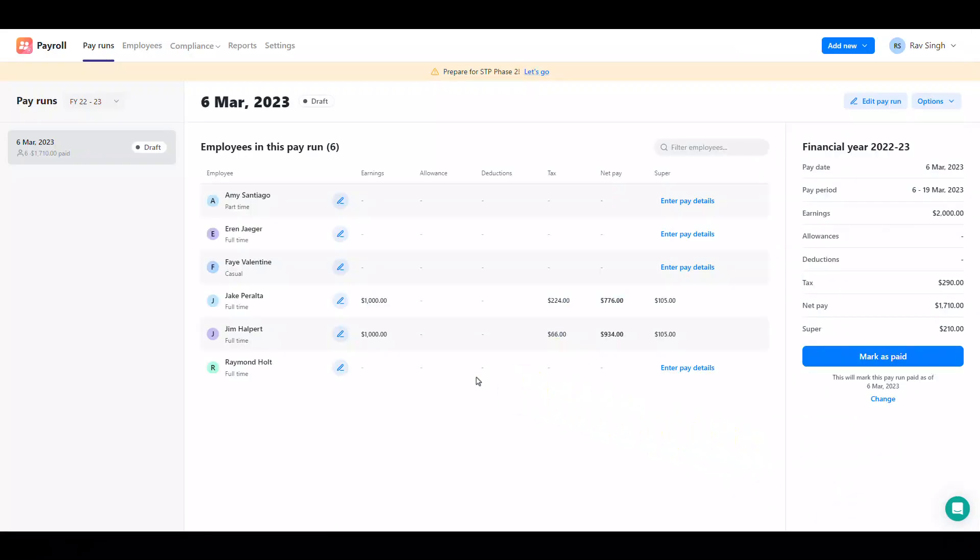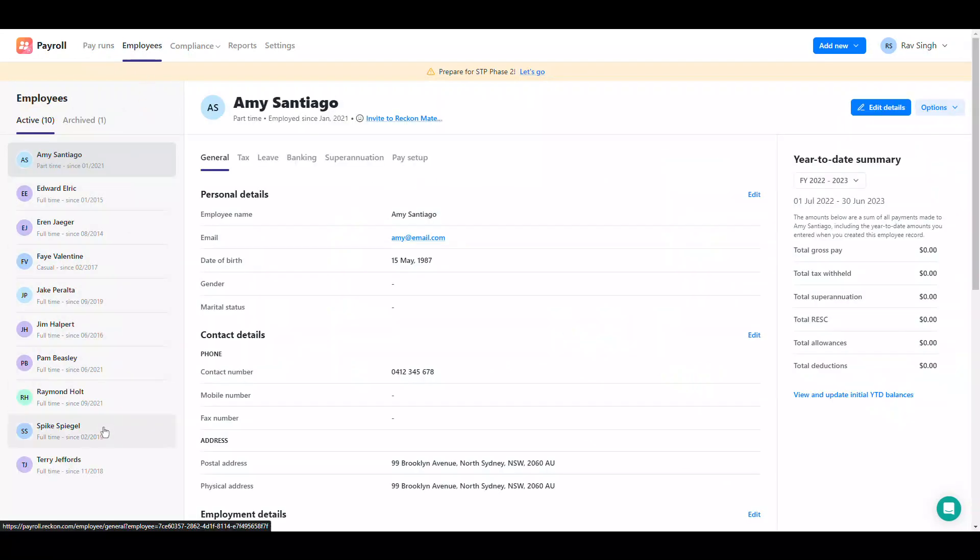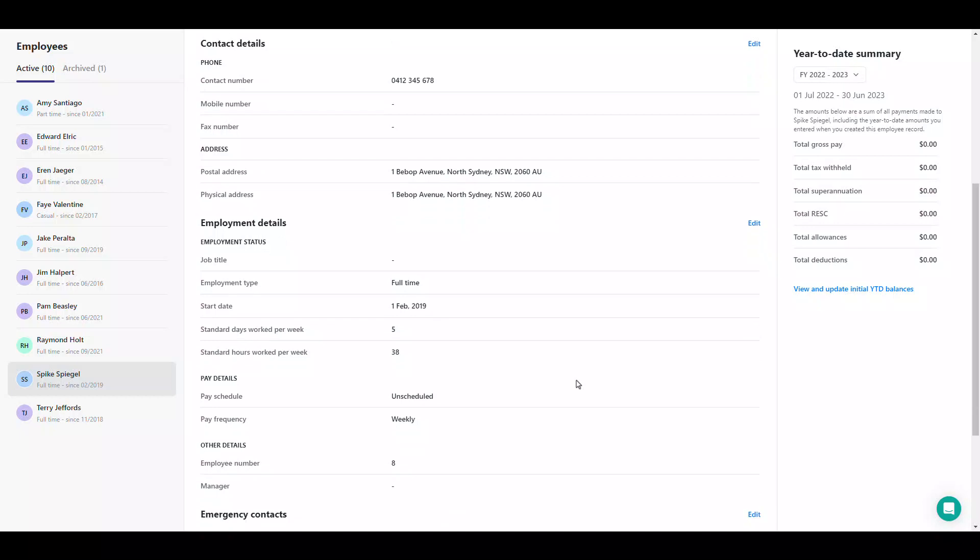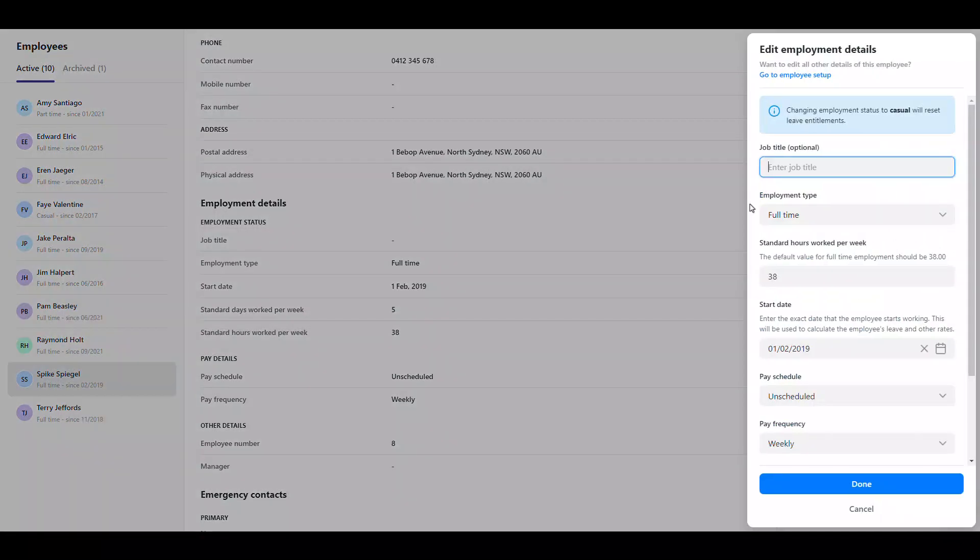You can also assign an employee to a pay schedule from the employee profile. Select an employee and edit their employment details. You can assign the employee to a pay schedule from the list.